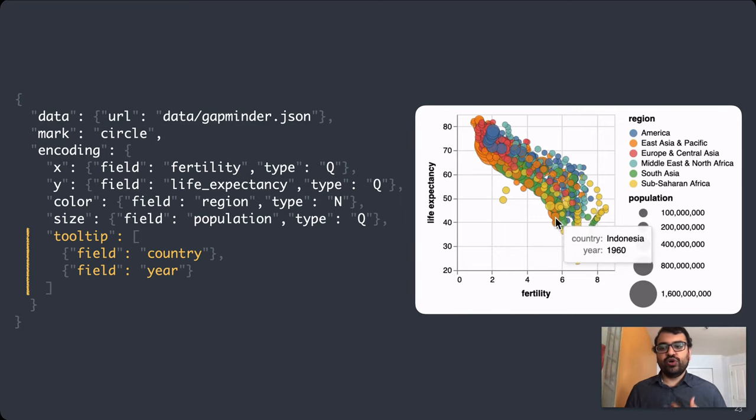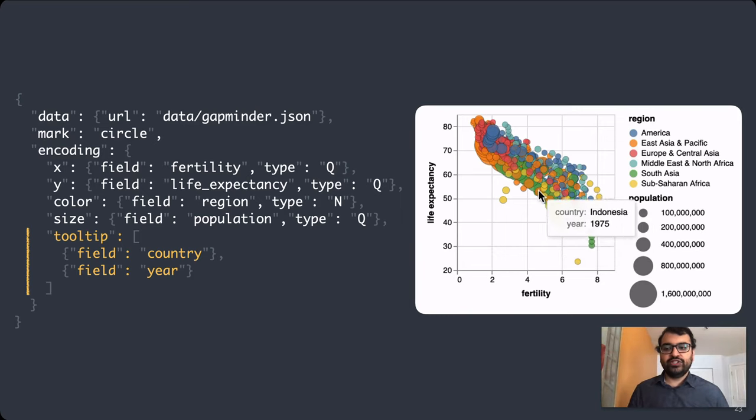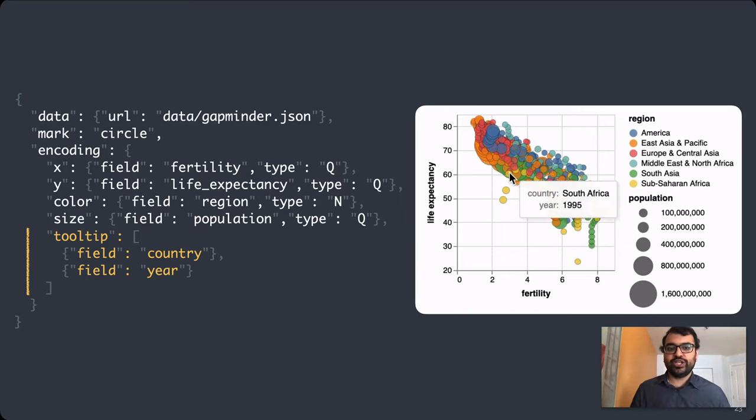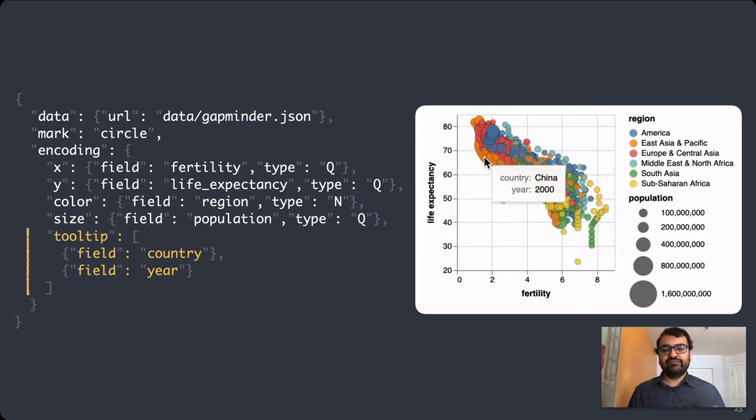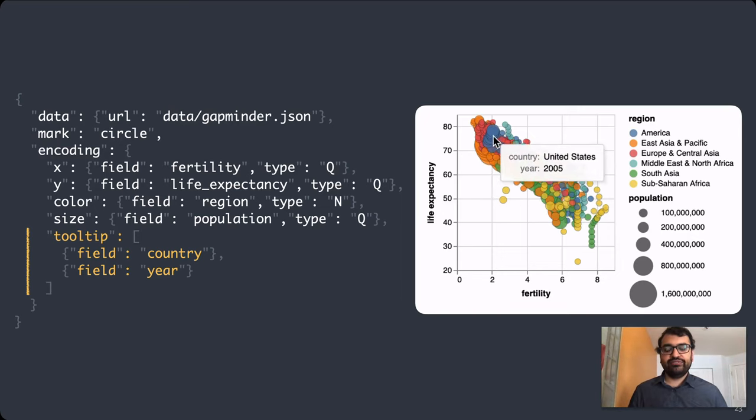Because tooltips are such a common interaction technique, we chose to do so via just another encoding channel. Here, I populate the tooltips with the country and year fields.